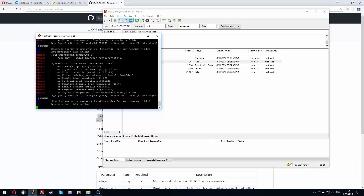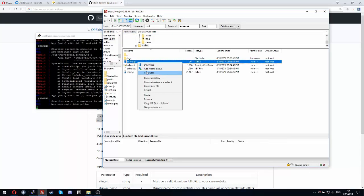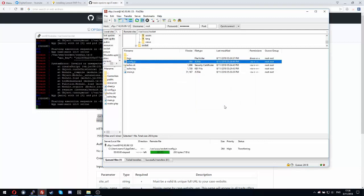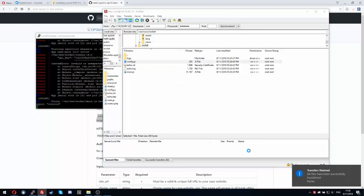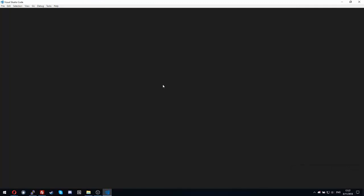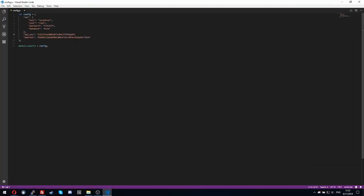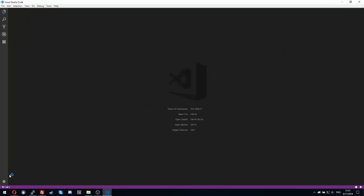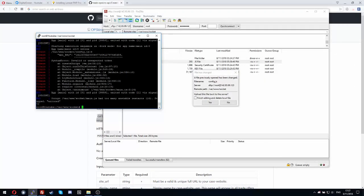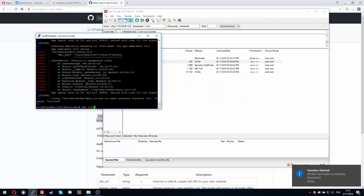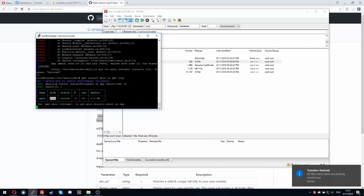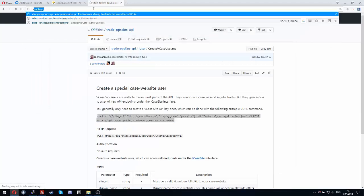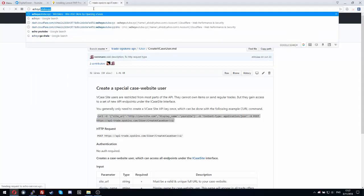I forgot to add a quote at the end of API key, I'm sorry. Now it should fix it. Pm2 restart main and pm2 logs. As you can see, bot like YouTube got from OpSkins, commission change done, all items loaded, case schema loaded. All is loaded. And now the website is working.